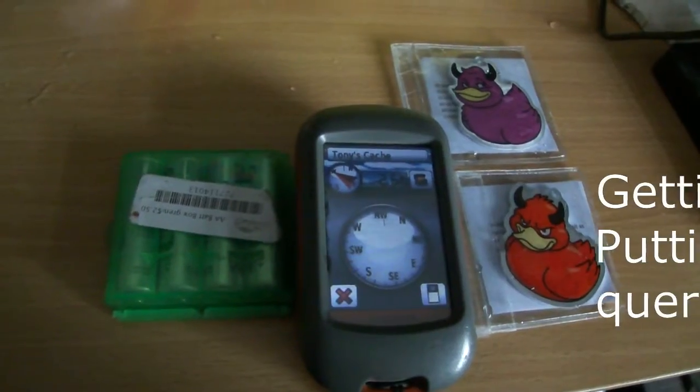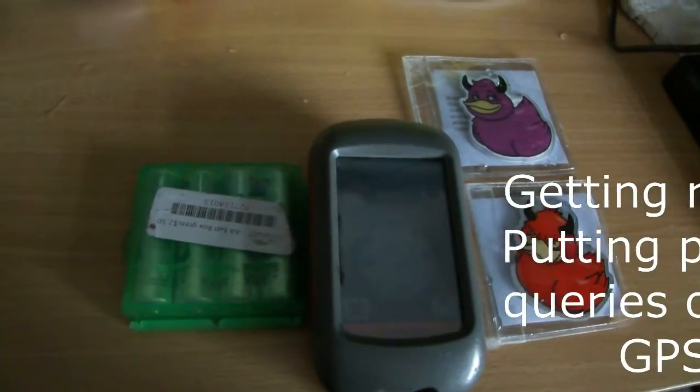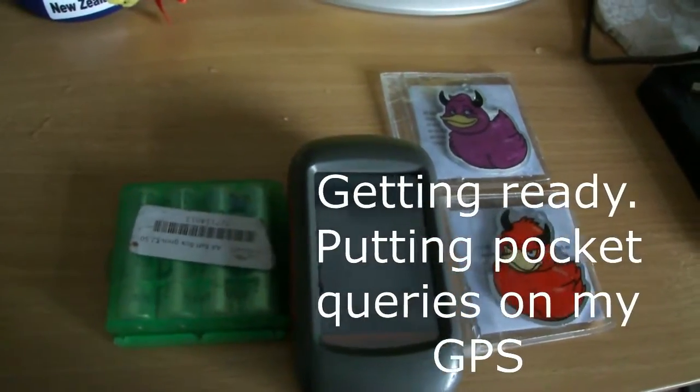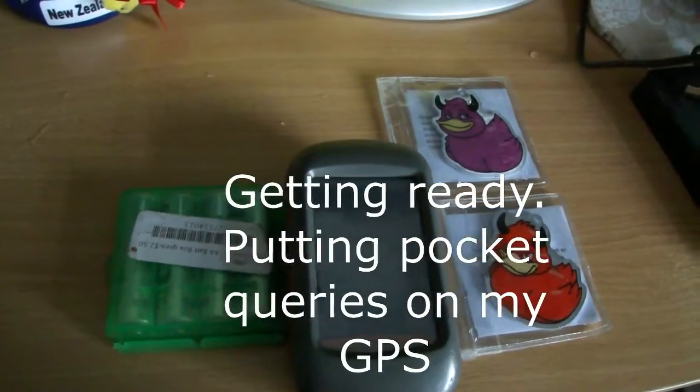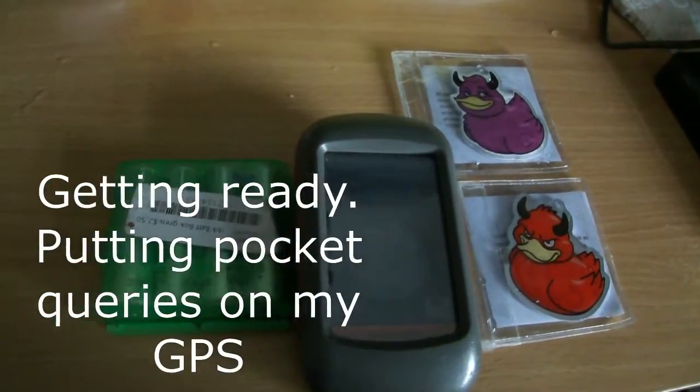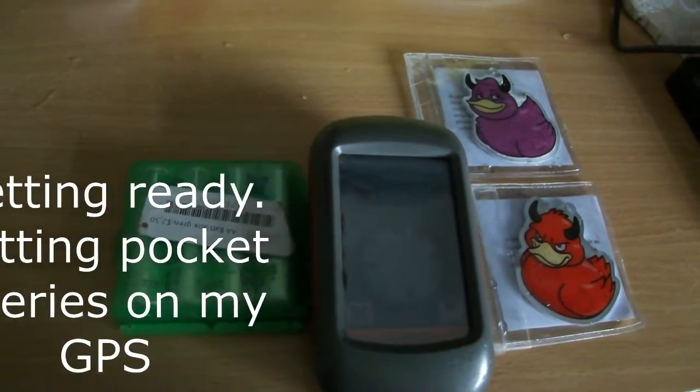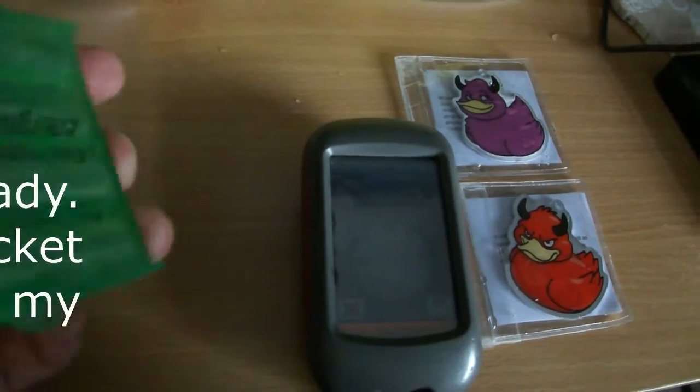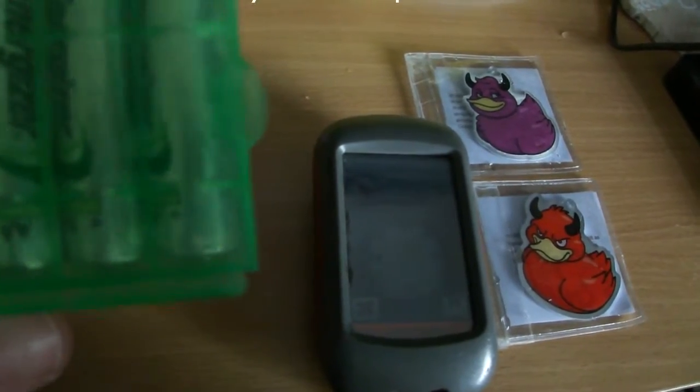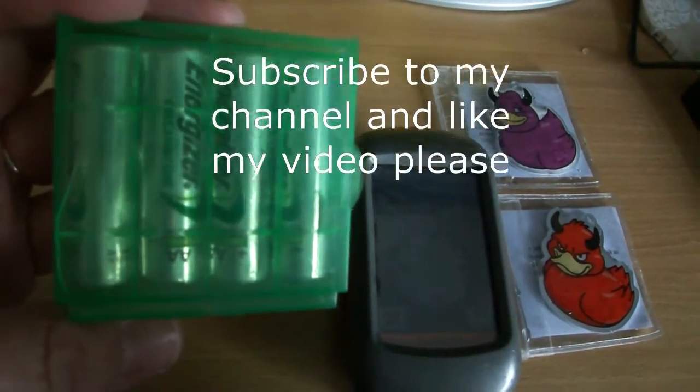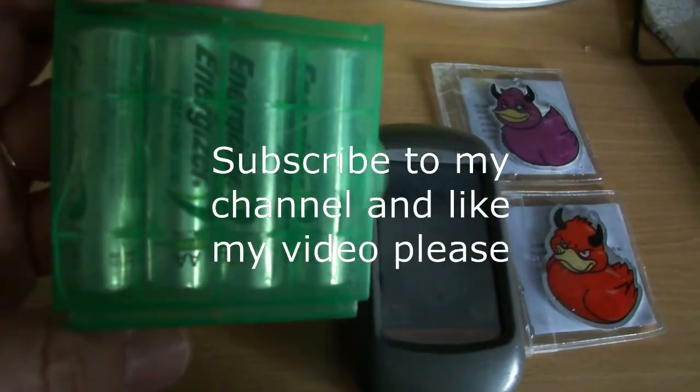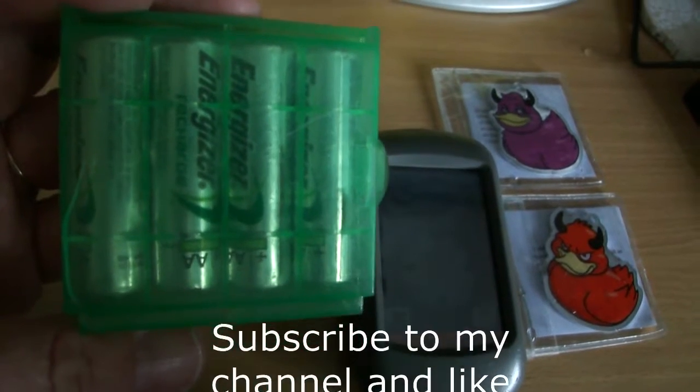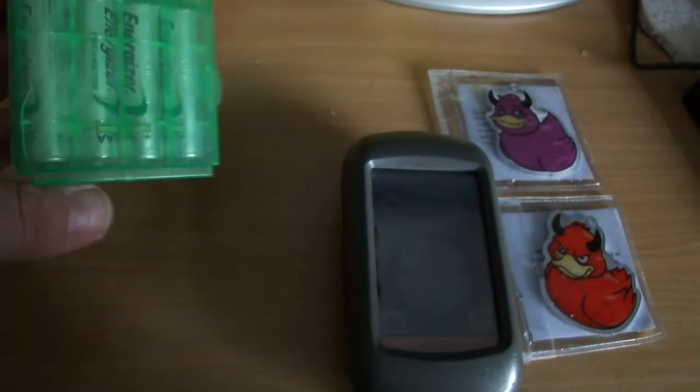I choose to use a Garmin Dakota 20. I like the way that you can just have rechargeable batteries on hand, and I find the accuracy when you're in the forest far better.